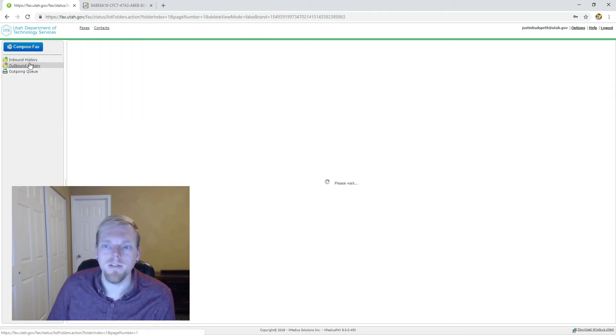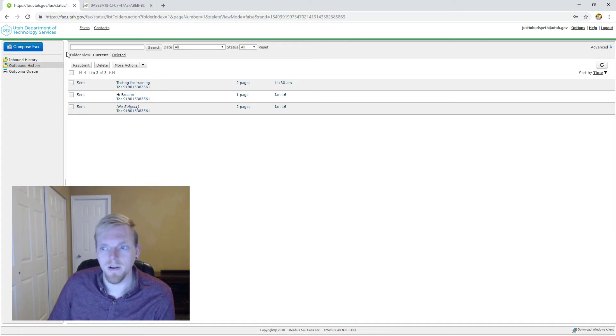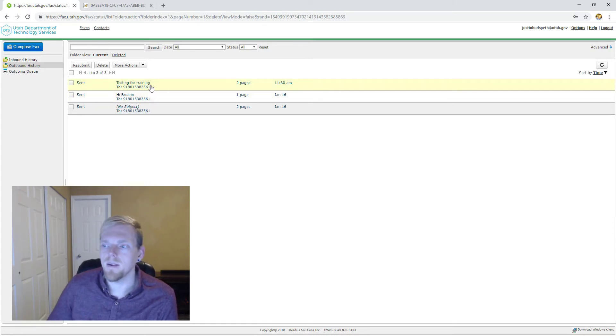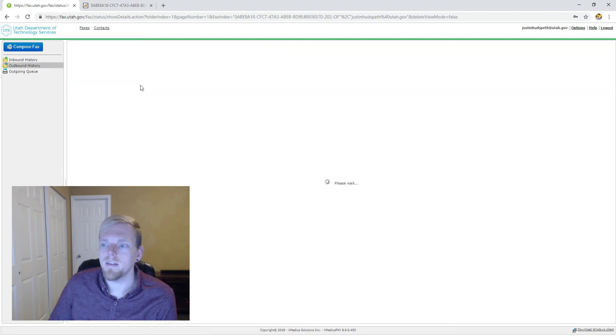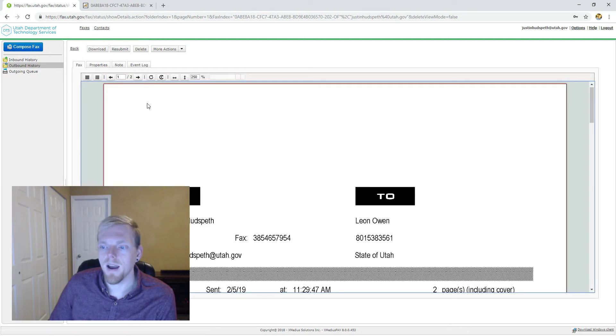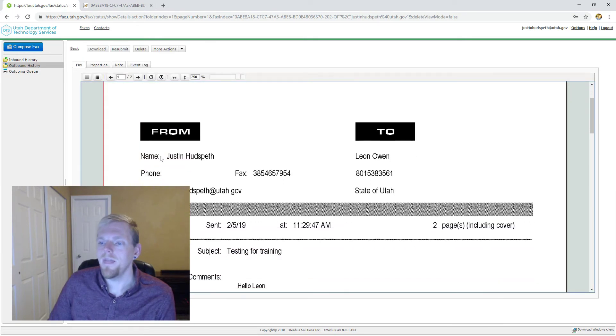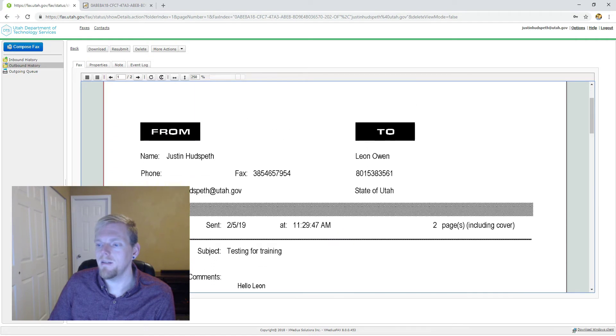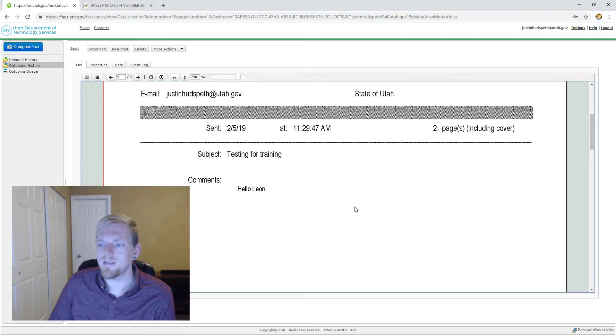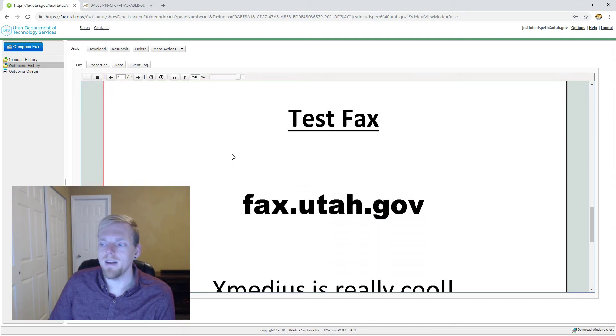The outbound history is like your sent folder in your Gmail. You can see here is one that I sent earlier today as a test in preparation for this video and we sent it to my good friend Leon. If we open up this fax we can see that we have a cover page from me to Leon, metadata about the call itself as well as our cover page information and then the document that I attached.